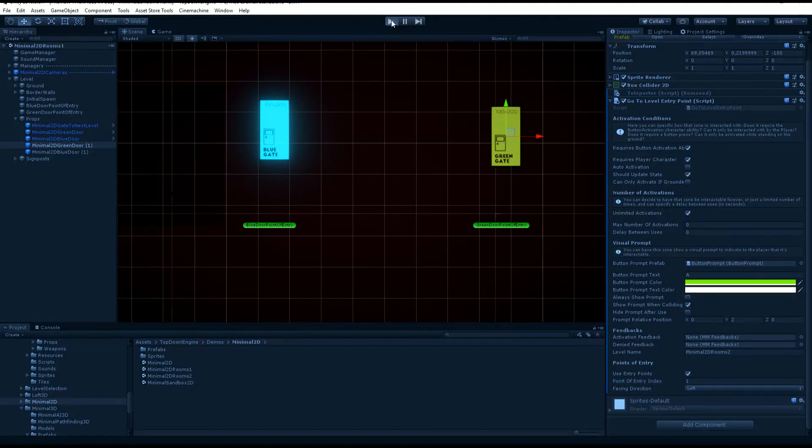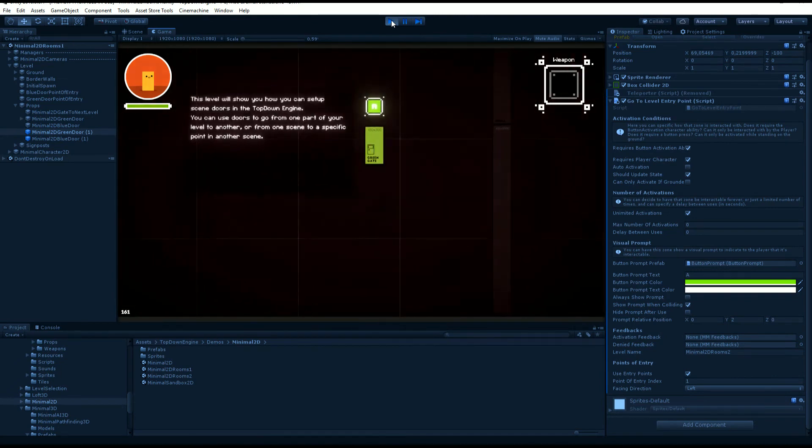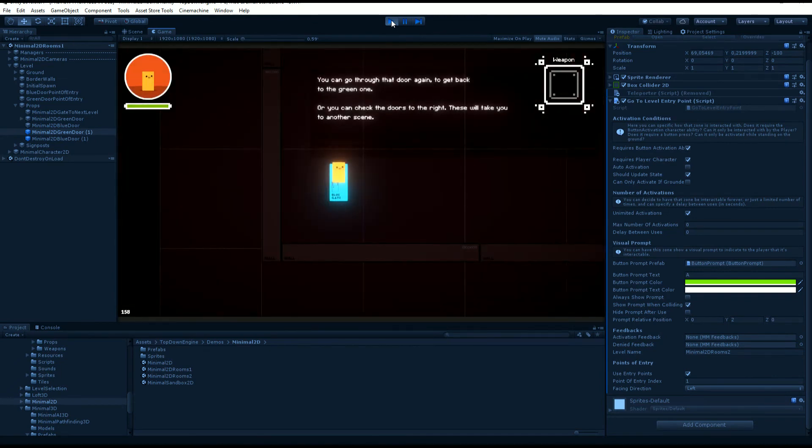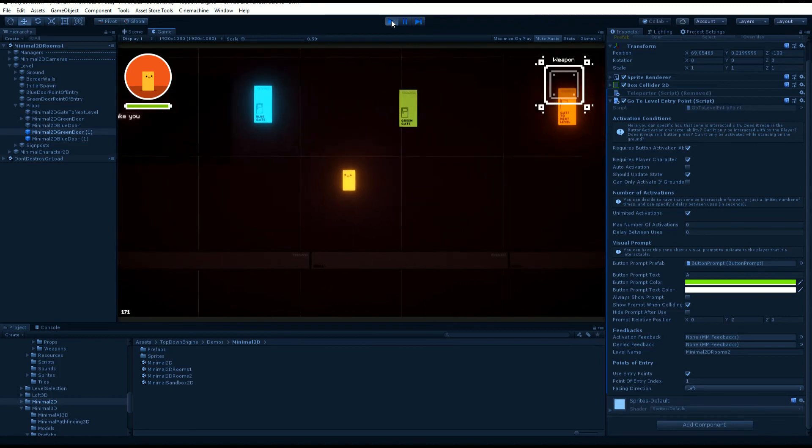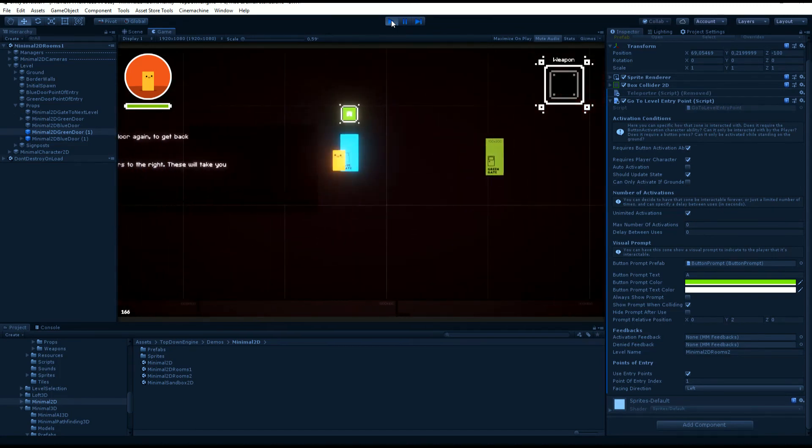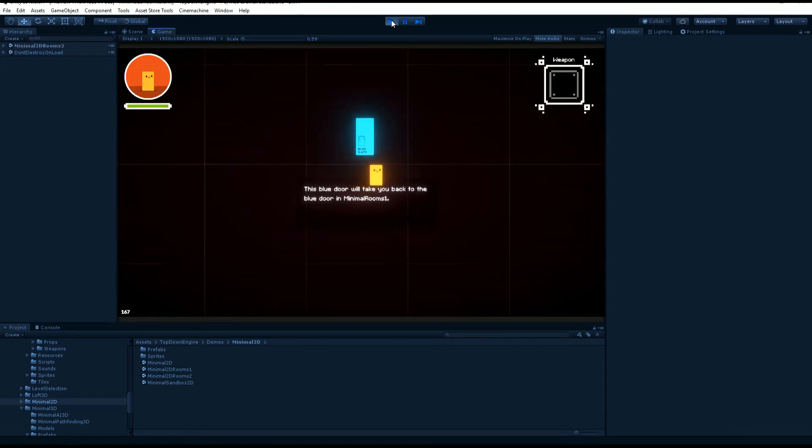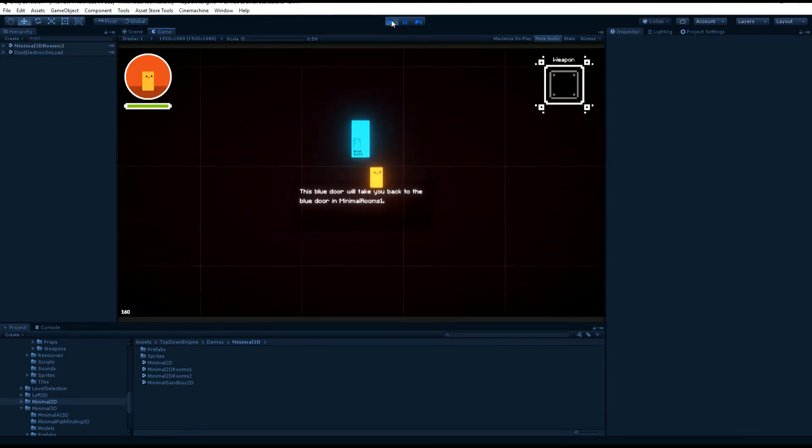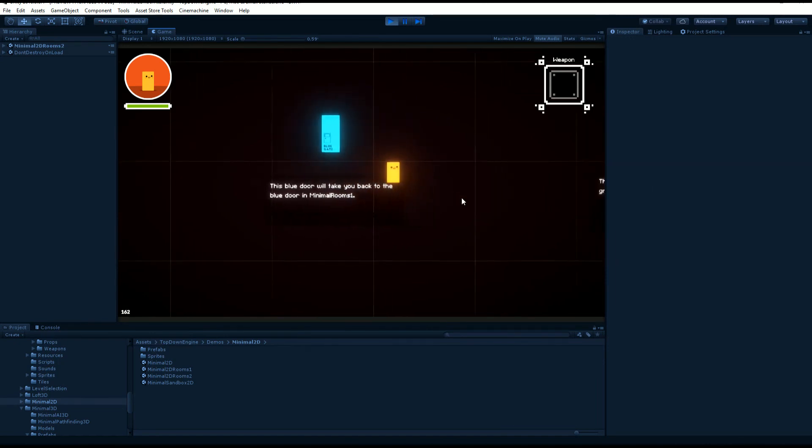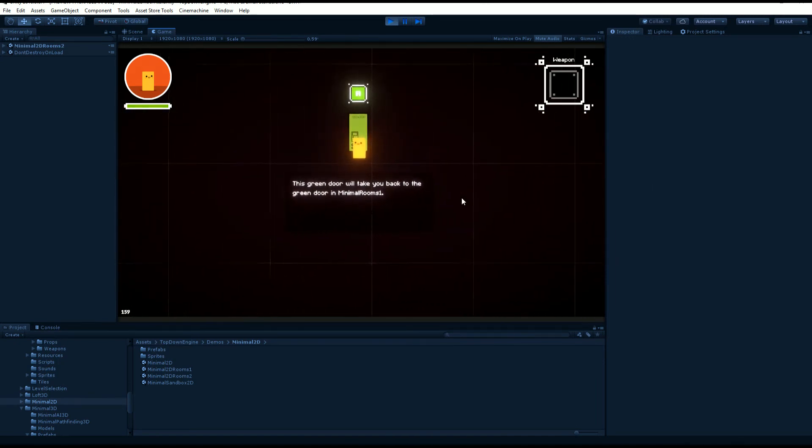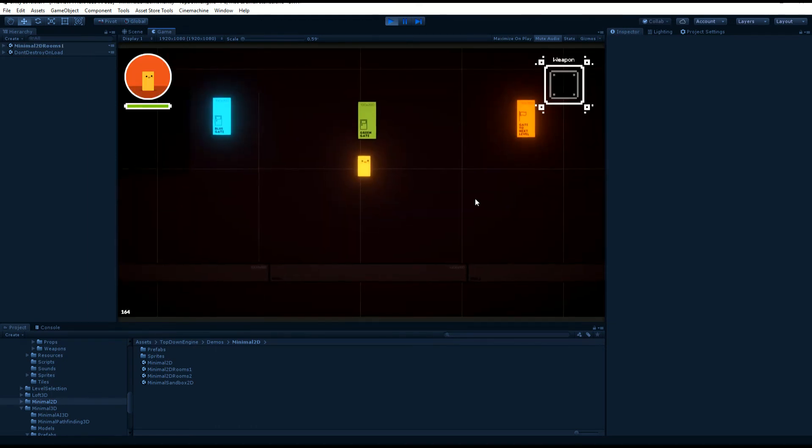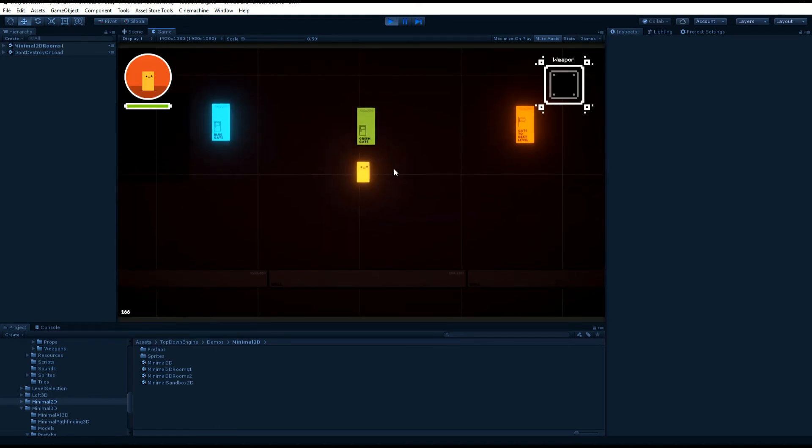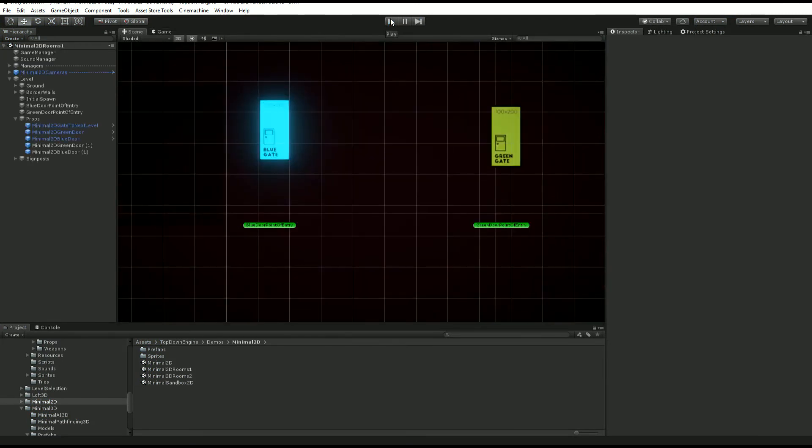When I go through the blue gate from rooms one I'm gonna exit through the blue gate in rooms two, and same thing if I go through the green gate. Let's see how it goes: if I go through the blue one I exit through the blue gate, and if I go through the green one I go back to room one through the green gate. That's a good way to create huge levels and link them together while giving the player a good idea of where things are.